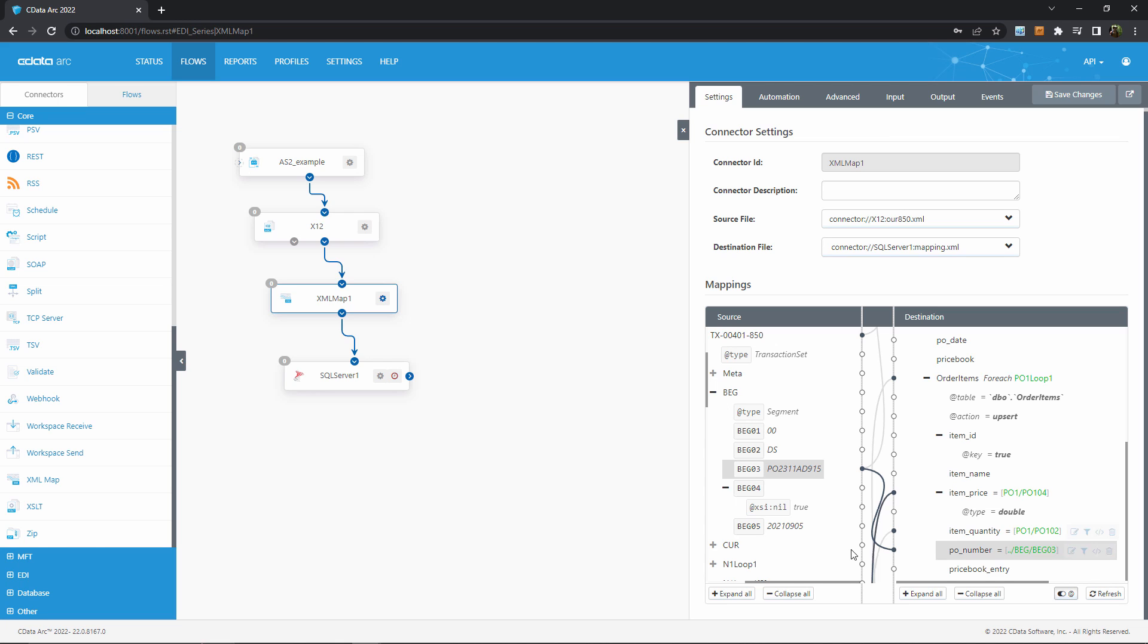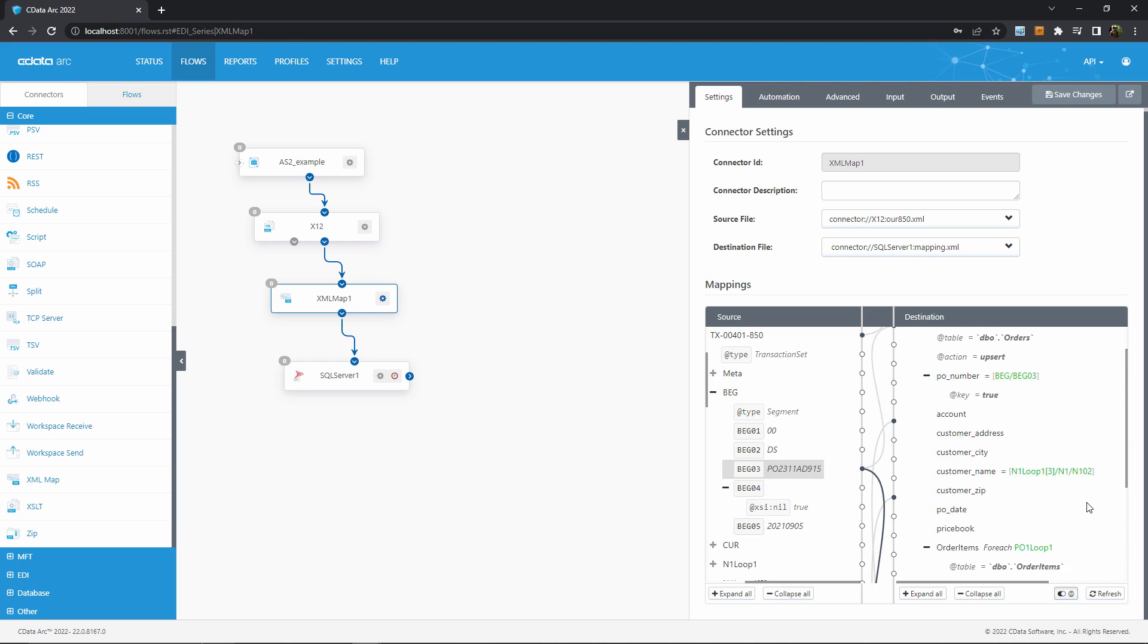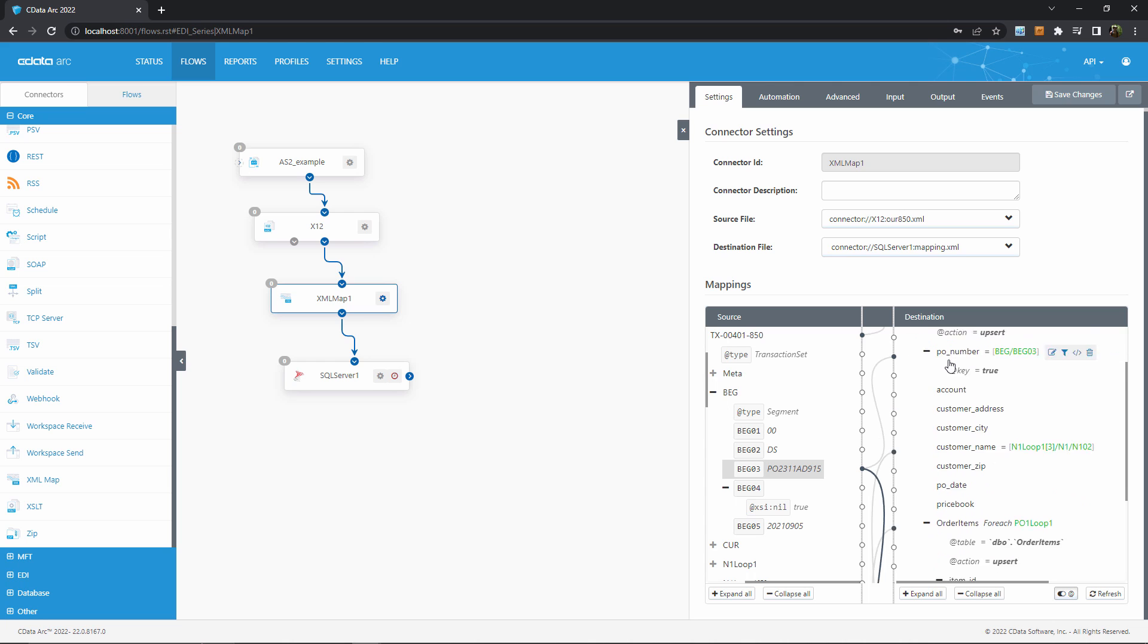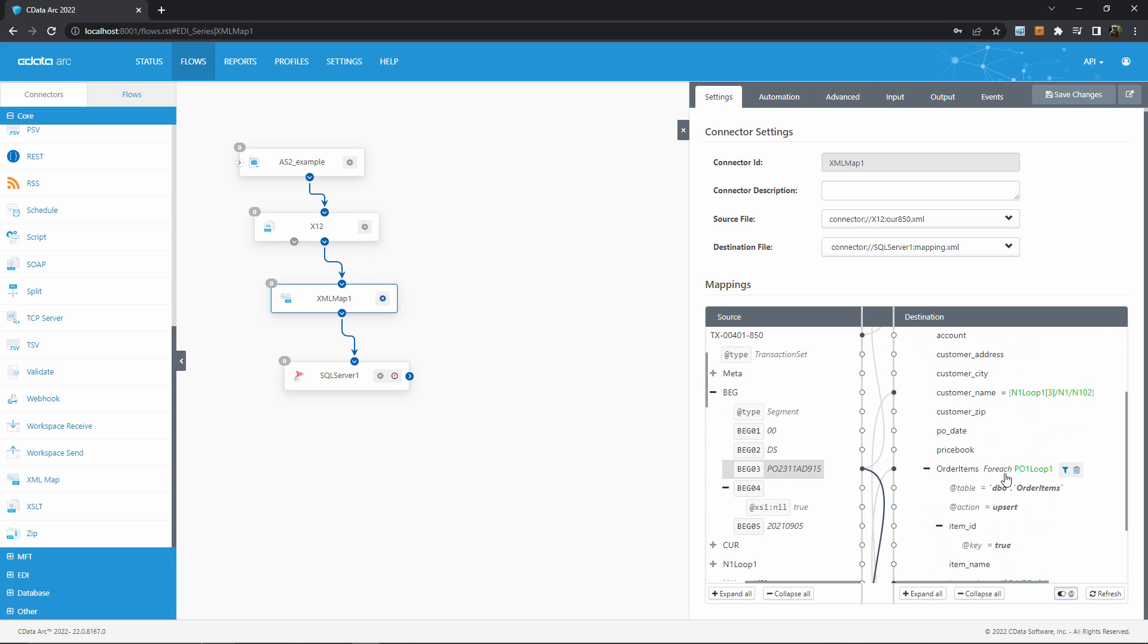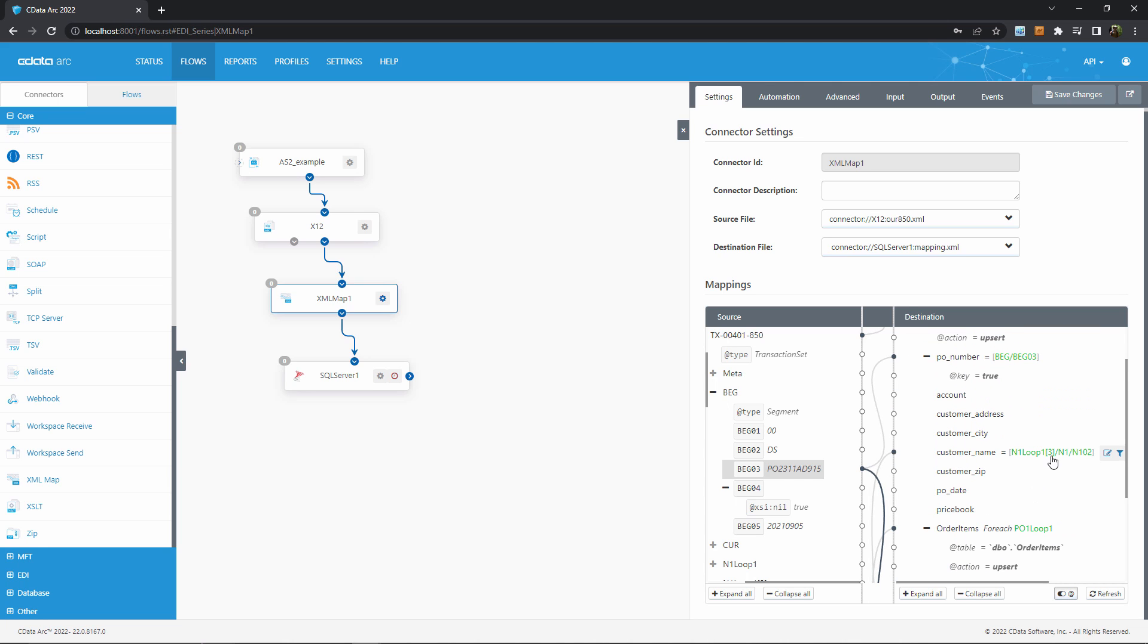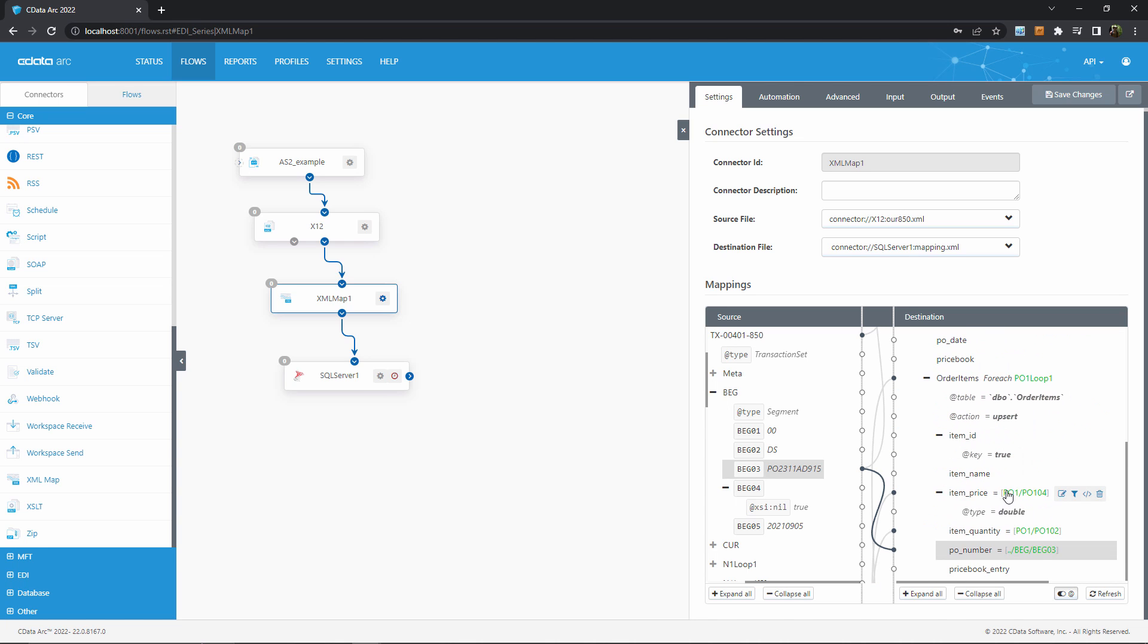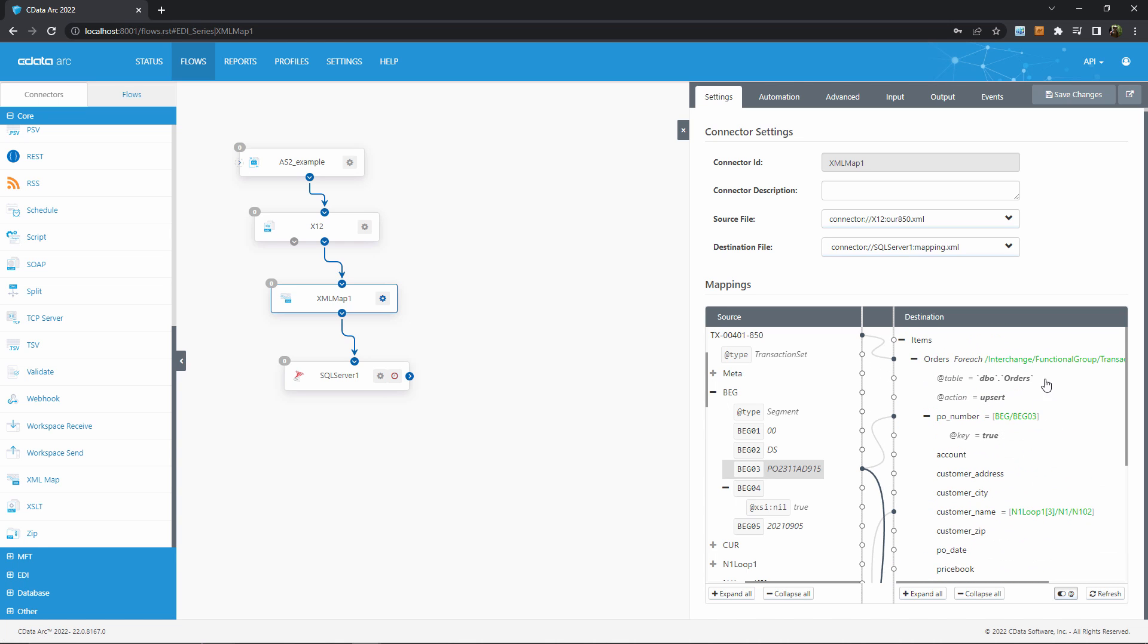I could continue dragging and dropping to map more values here, but hopefully the process is clear. First, you create FOREACH relationships when there are repeated structures in your data, like multiple orders or multiple line items. Then you drag individual values into their appropriate column or element to establish a mapping relationship. I'll go ahead and save my changes here, and we can test this entire EDI flow.